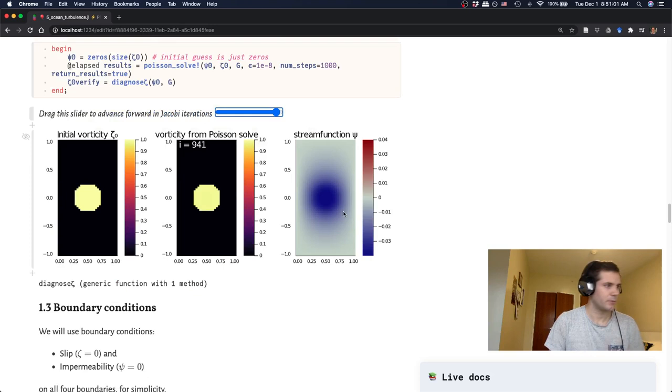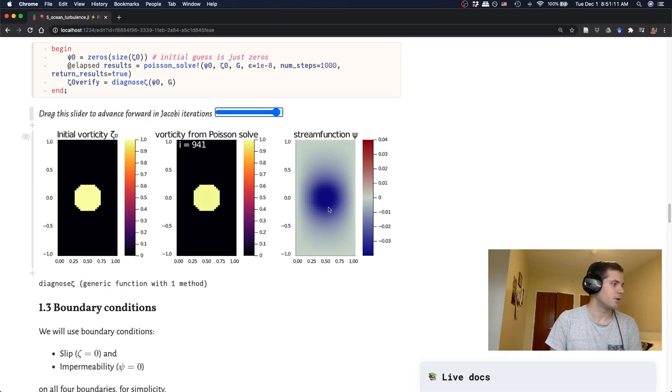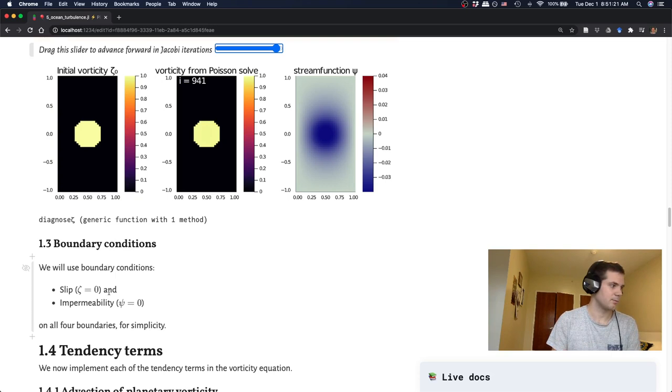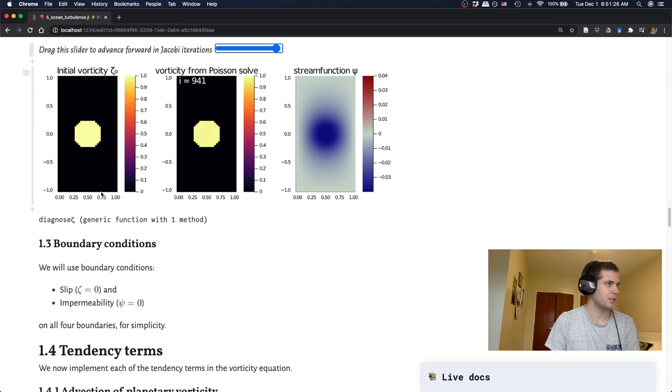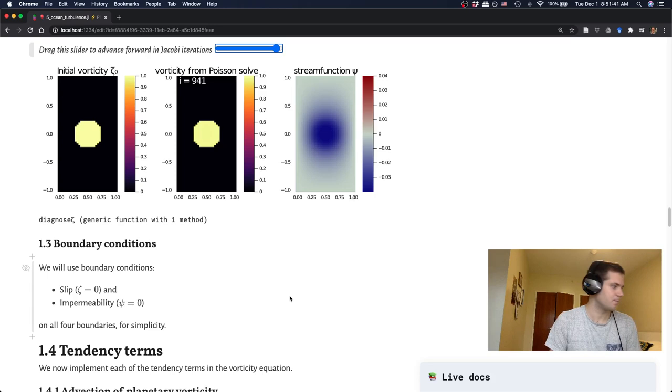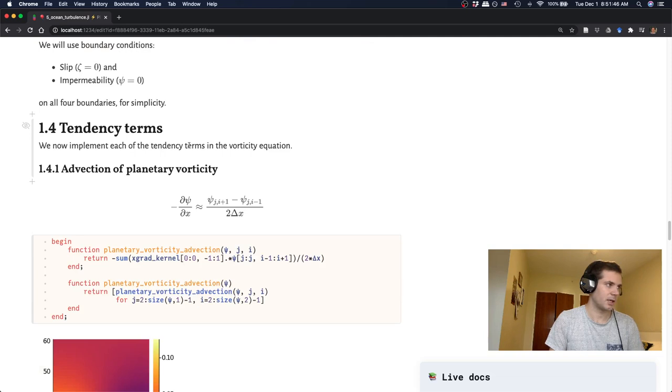Okay. So that's part one of our algorithm. We have a way of getting from some vorticity field, we can now get a stream function which is consistent with that. So the second part is now the time stepping. Before we do the time stepping, we just have to also add in some boundary conditions. So we're just doing really simple boundary conditions here, which are called slip. So that's where the vorticity on the boundary is equal to zero, exactly. And then impermeability, which is the stream function on the boundary is zero. You can basically think about this as saying that water can't leave our boundary. So you're conserving mass within this boundary.